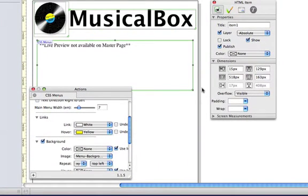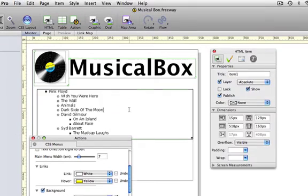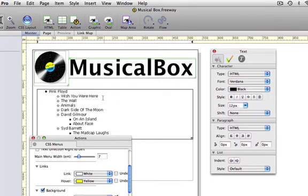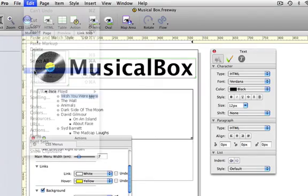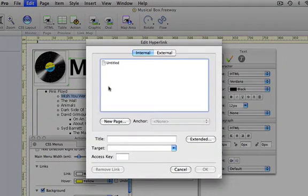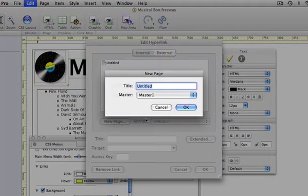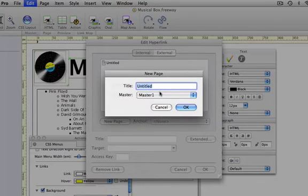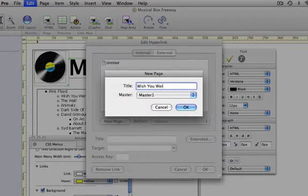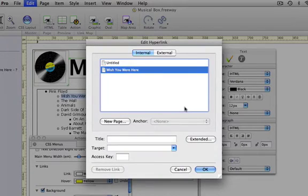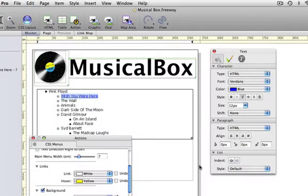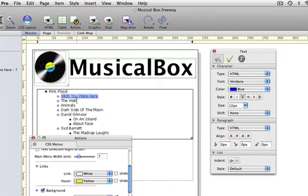OK, let's apply some links to our menu items. Click in the text box and you'll see the list as it was originally. Go to edit, hyperlink, and I'm going to create a new page. So I'm going to click new page and type in a page name for that in the window which opens. Click on OK and click on OK in the edit hyperlink window and we've got a link, and I'm going to do that for all the other pages on the site.